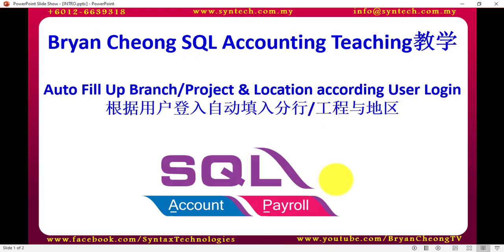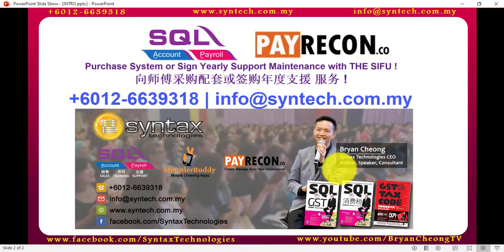If any of you are interested in SQL Accounting or in this customization, or you want to sign up for maintenance with me, please feel free to contact me directly. Once again, I'm Brian from Syntax Technologies. Thank you for watching. Bye-bye.